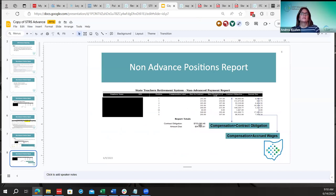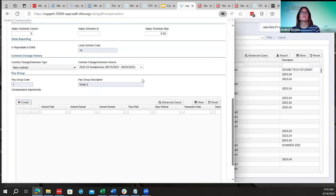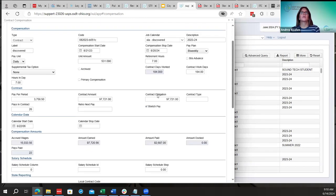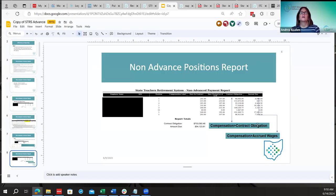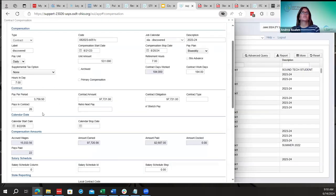The contract obligation line on the non-advanced report comes from the compensation's contract obligation field. The accrued wages represent the amount due, so they should match your accrued wages on the compensation record.